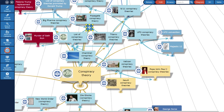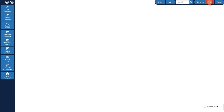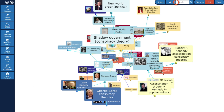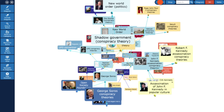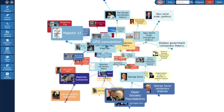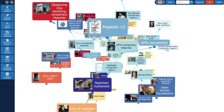Finally, we watch the rotating mind map in 3D mode. If you enjoyed the video, please give it a thumbs up and subscribe to my channel.